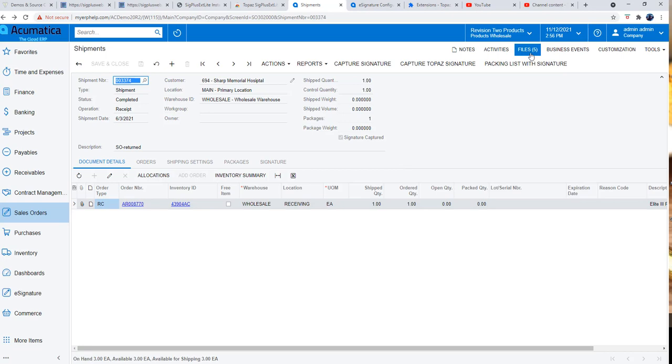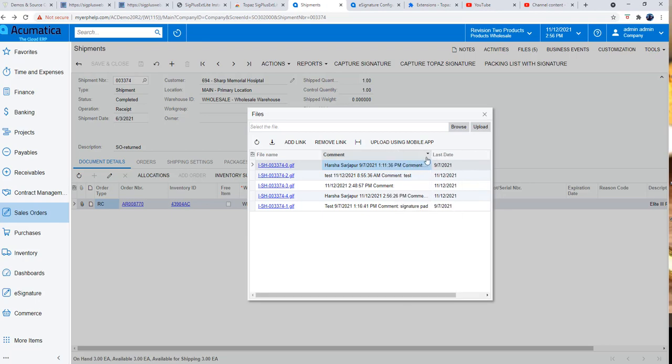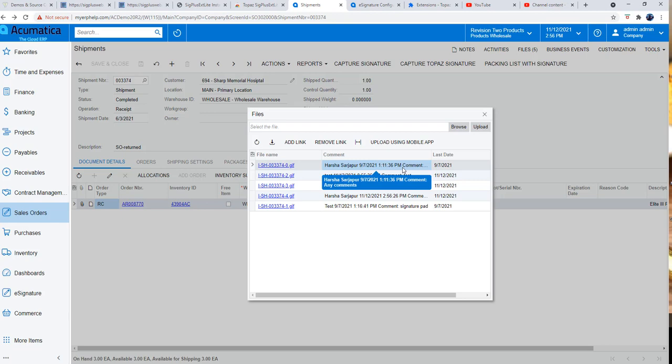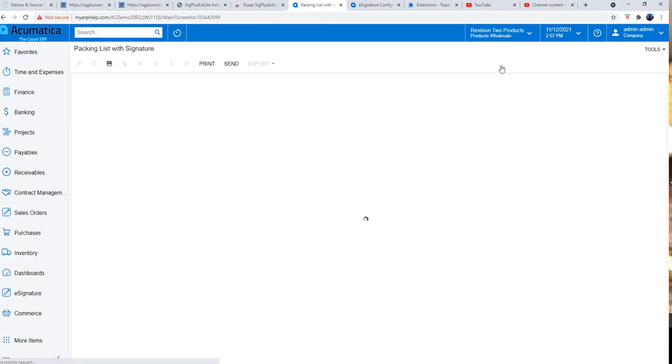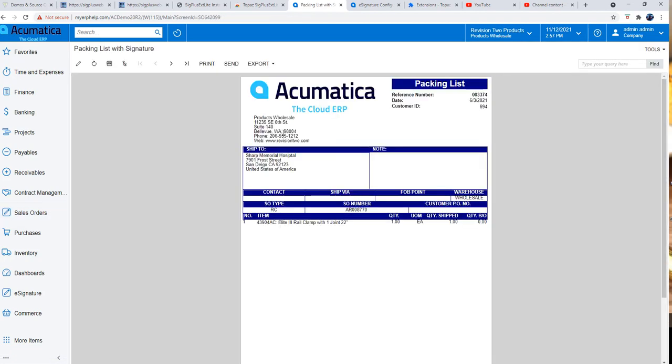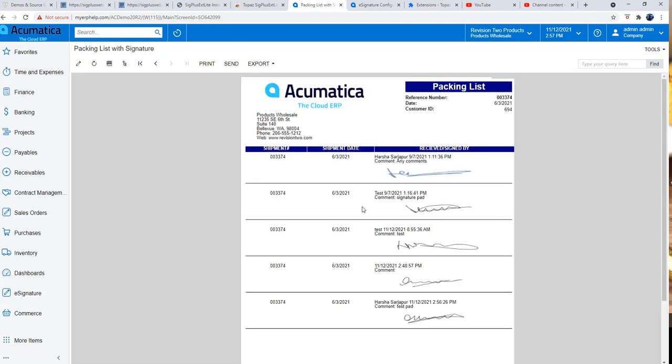Earlier it was four files, now it is five files, and also it will capture the comments that I specified. That's how you accept signature from a Topaz signature hardware device into Acumatica. If we hit the packing list with signature, it shows the packing list first page and second page. You will notice all the signatures that you accepted, it's the last one that I just did.